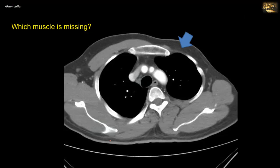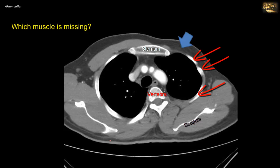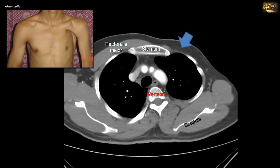Which muscle is missing here? This is an axial CT of the chest showing a vertebra posteriorly, the scapula, the sternum anteriorly, and oblique sections of ribs. The missing muscle is the big muscle covering the pectoral region — pectoralis major. Comparing to the other side where the muscle is intact, this represents a congenital absence of pectoralis major muscle.